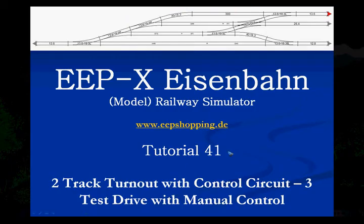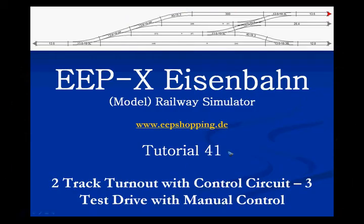Welcome to tutorial number 41 of the EEP10 model railway simulator. In the previous video we've been working on our project for the two track turnout with a control circuit, and we built all the block signaling to protect our circuit against collisions.